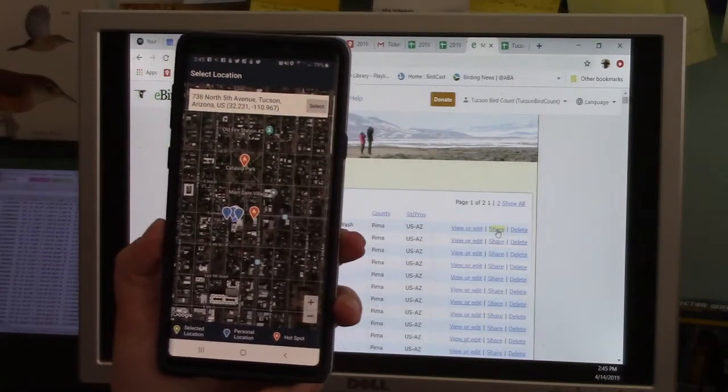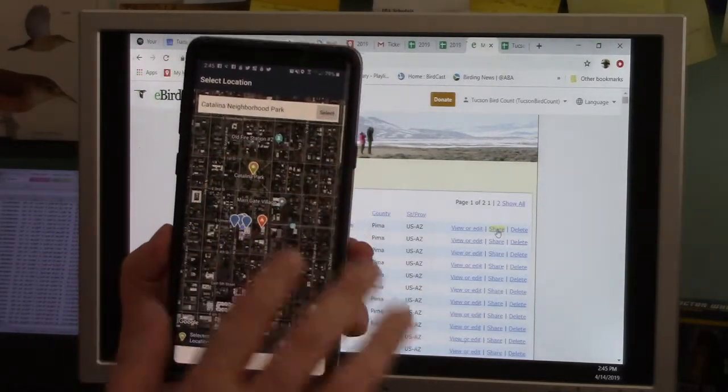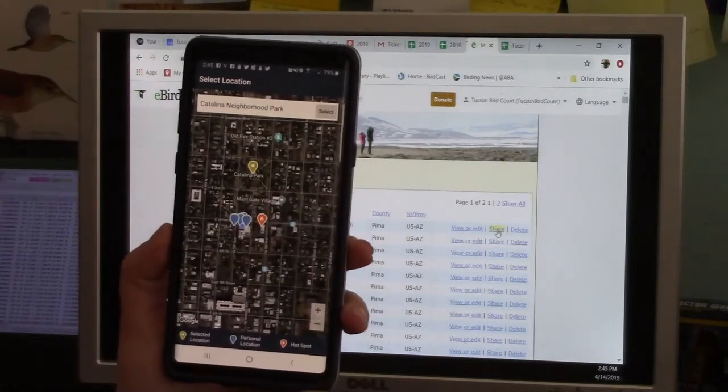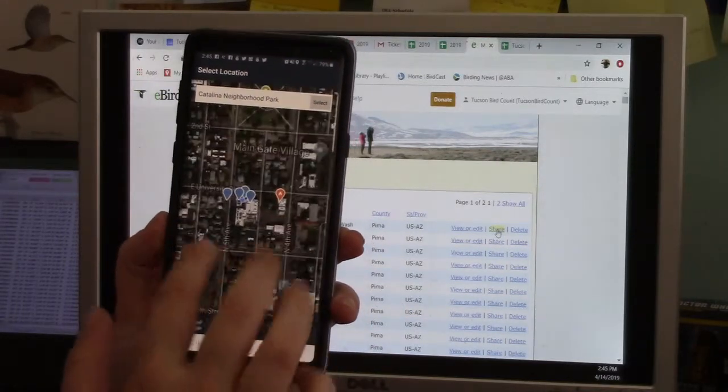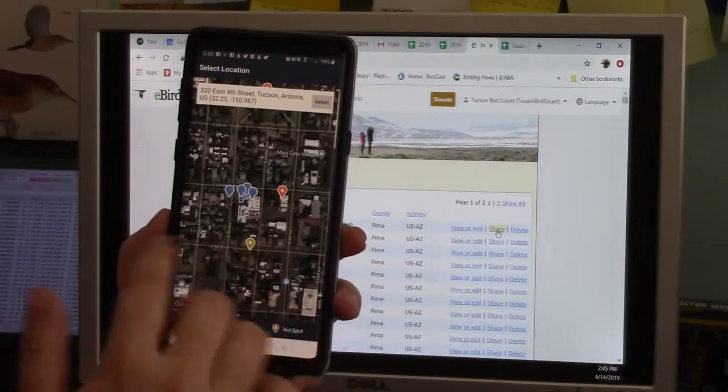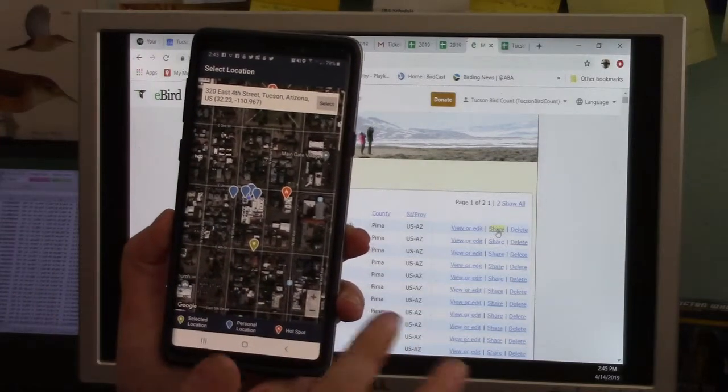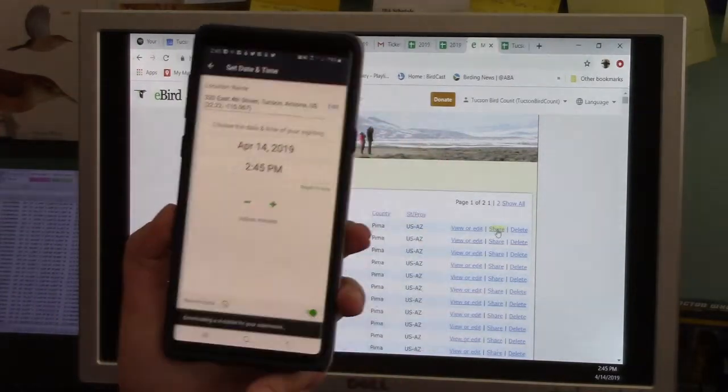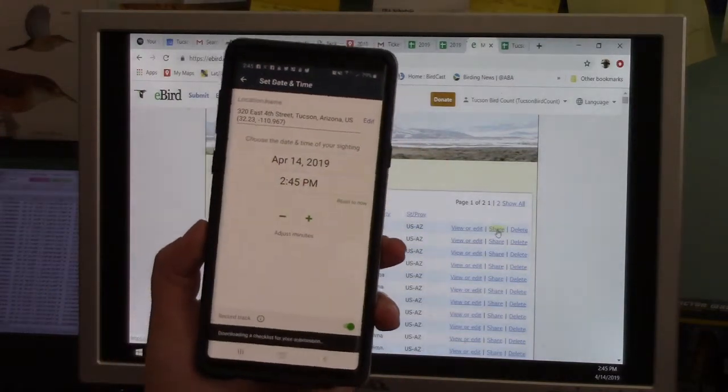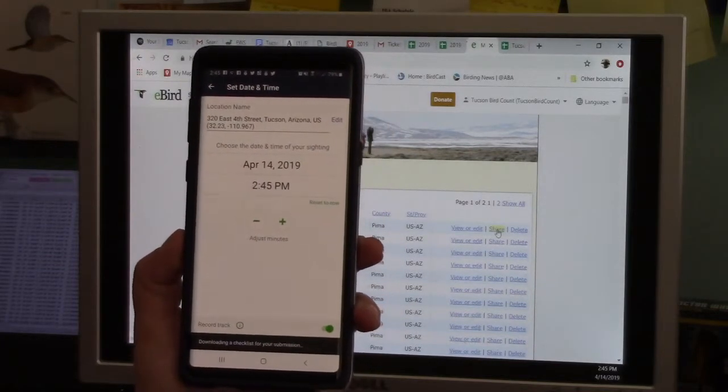So you can go to a known hotspot like Catalina Park just north of my current location here at Tucson Audubon. Or I could be like, no, I'm actually in this alley and make a new personal location. Either way, you pick a location, you hit select.